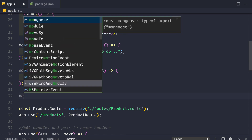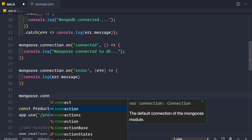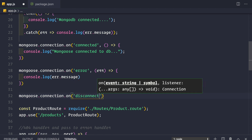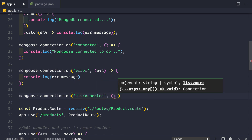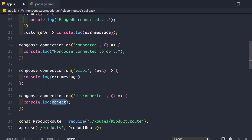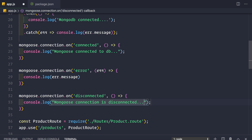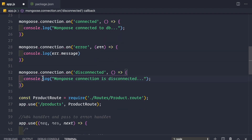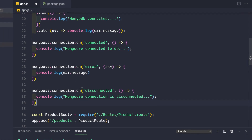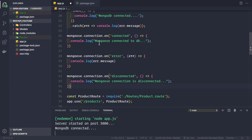Then we have the disconnected event, which fires when the Mongoose connection is disconnected. We say mongoose.connection.on('disconnected'), provide a callback function, and log 'mongoose connection is disconnected' to the console.